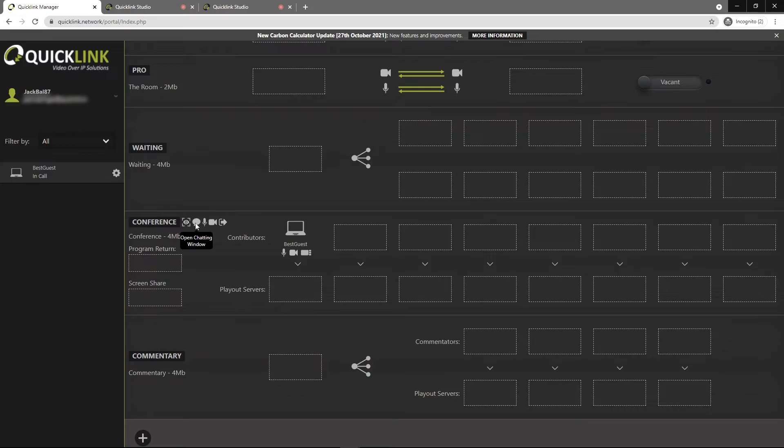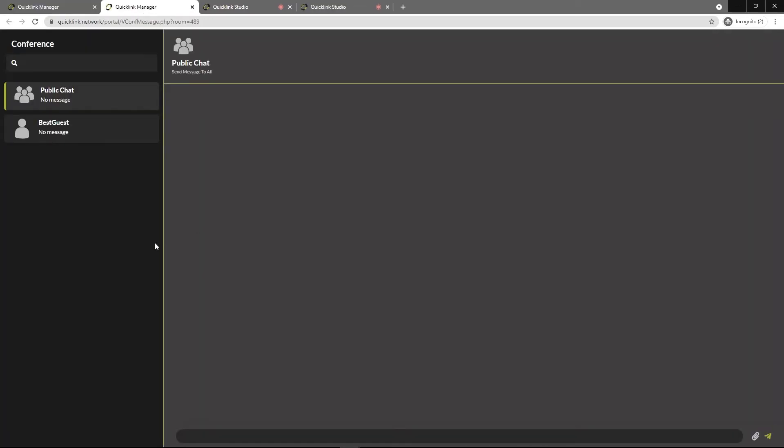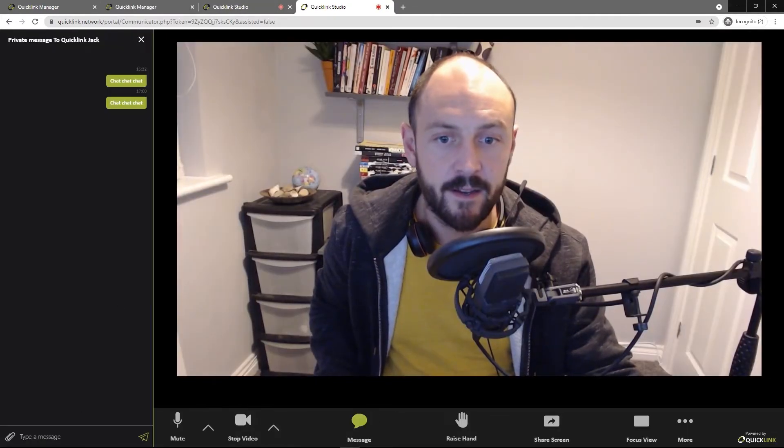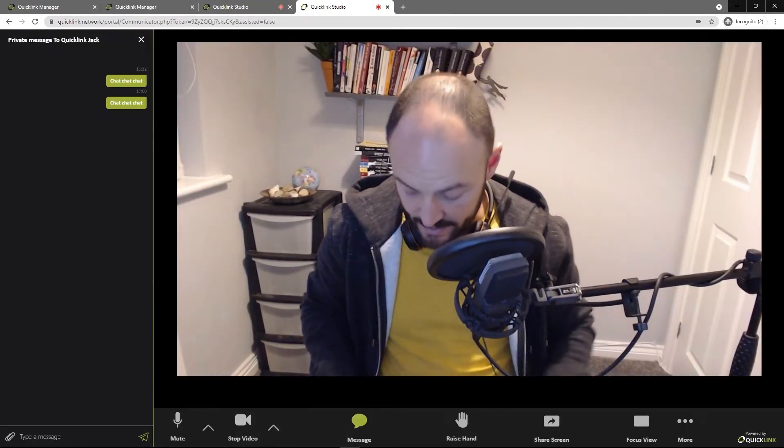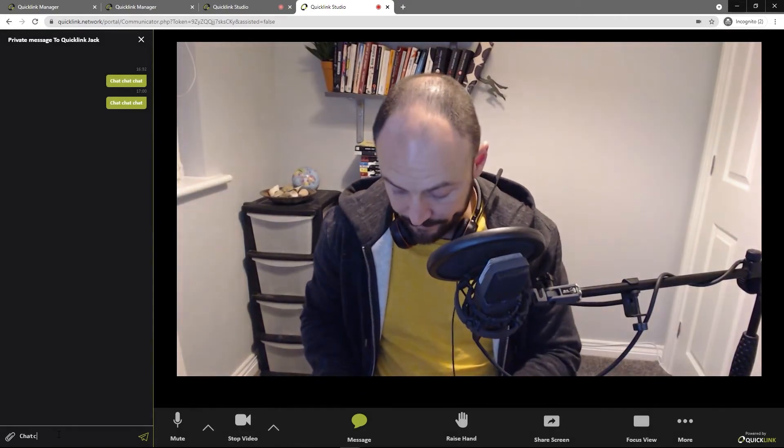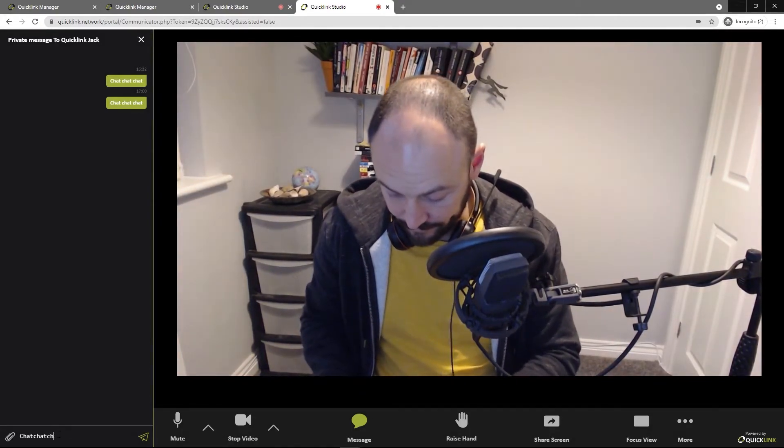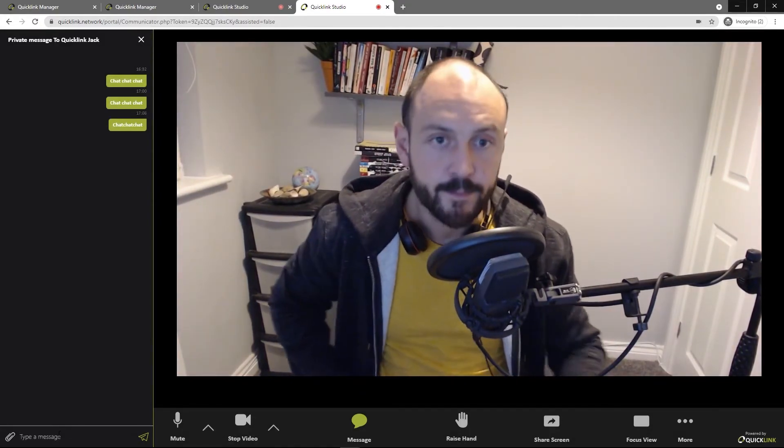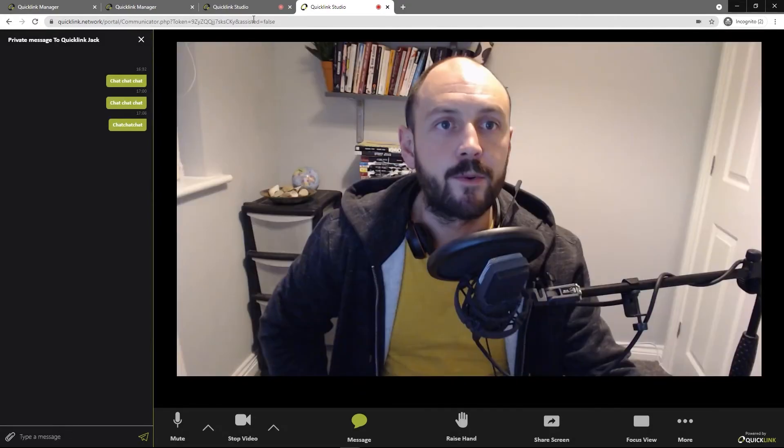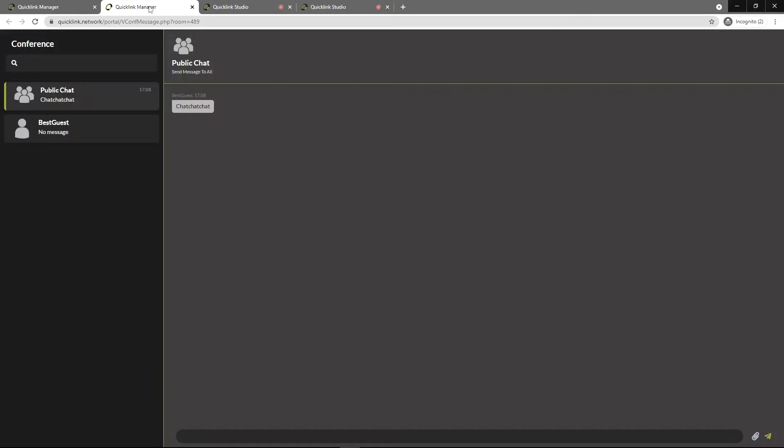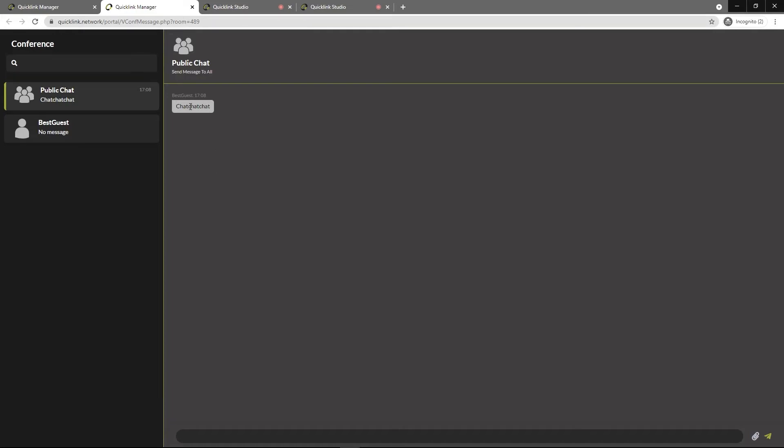Another thing you have is the chat window. So any messages that people are sending to you or between themselves will appear here. So if I were to go back to this, put in a message, you will see that in the chat window.